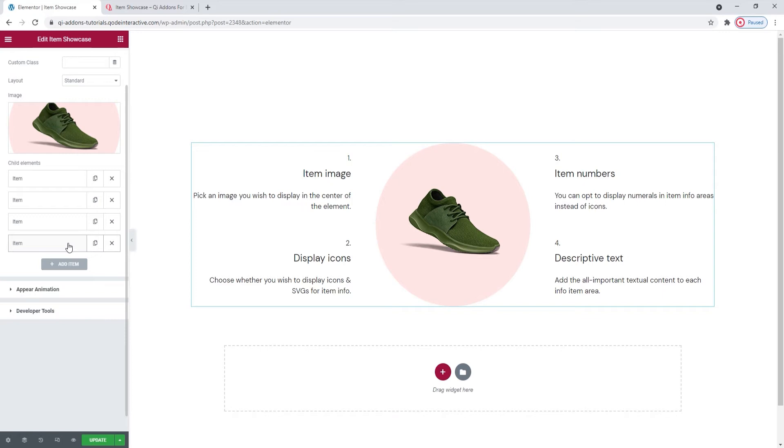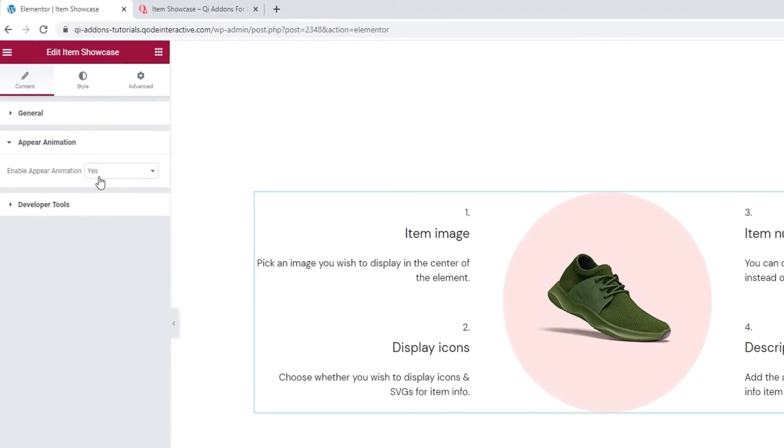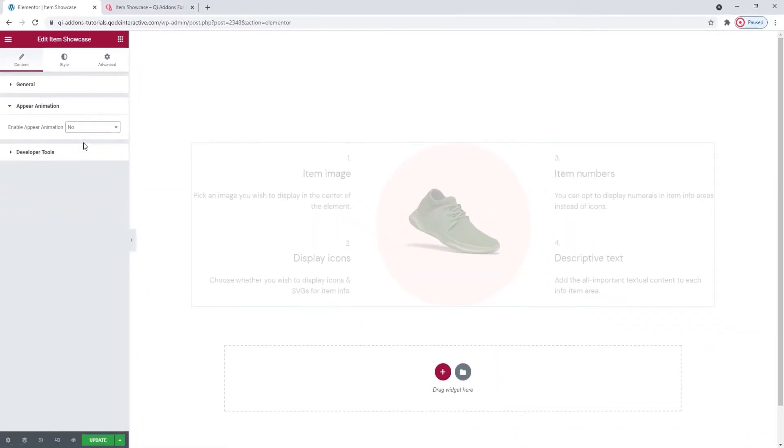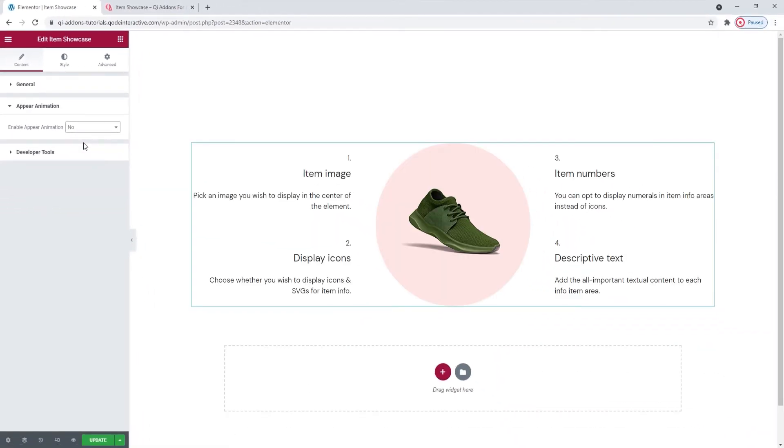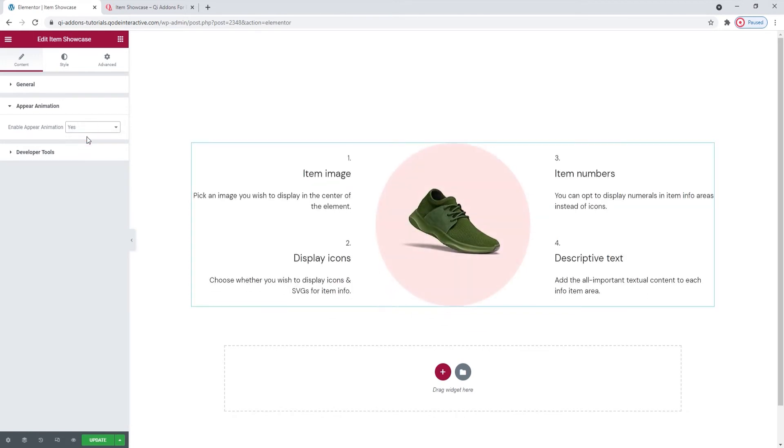So, let's take a look at what other options we have. In the Appear Animation section, we have the option to Enable Appear Animations. It's set to Yes by default. You can disable it, and I'll do that briefly so we can see how it looks when it's switched back on. There. The content of the item showcase seems to float up from below.